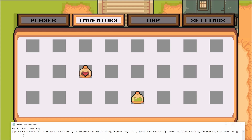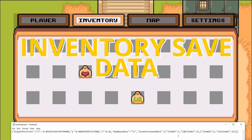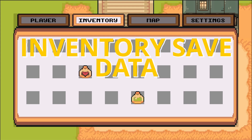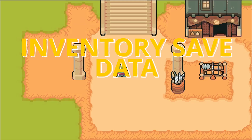So when we check out our save data, we'll have inventory save data with item IDs and slot indexes. Very cool, very fancy.